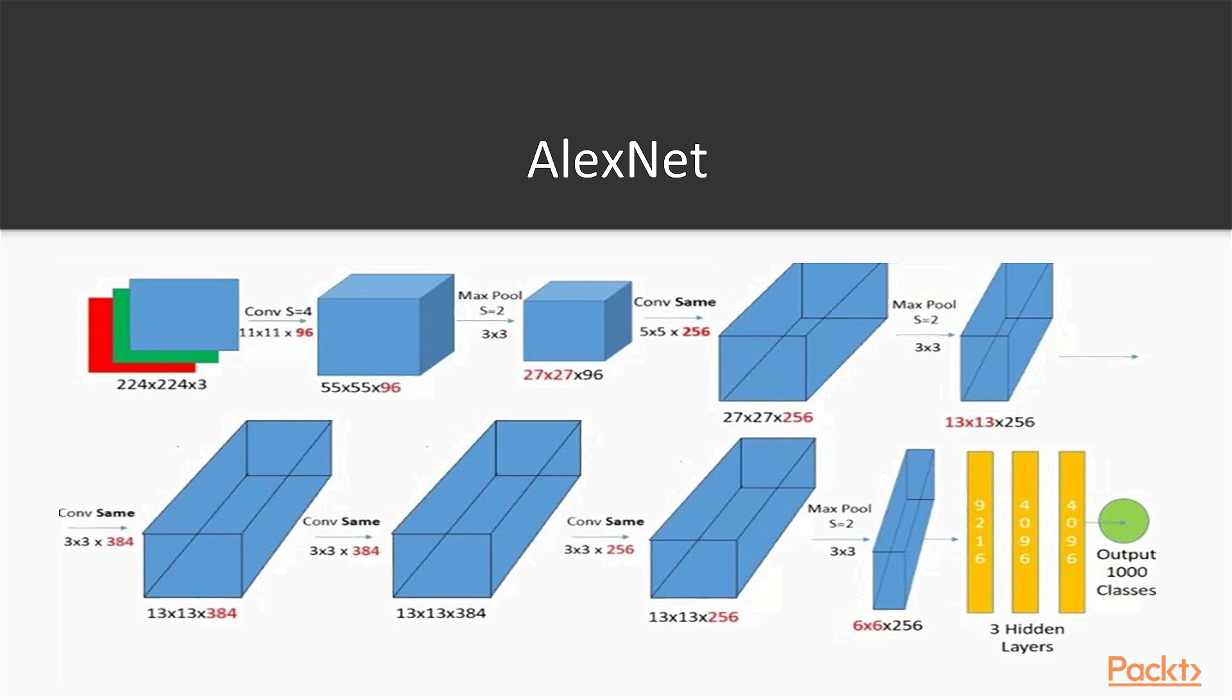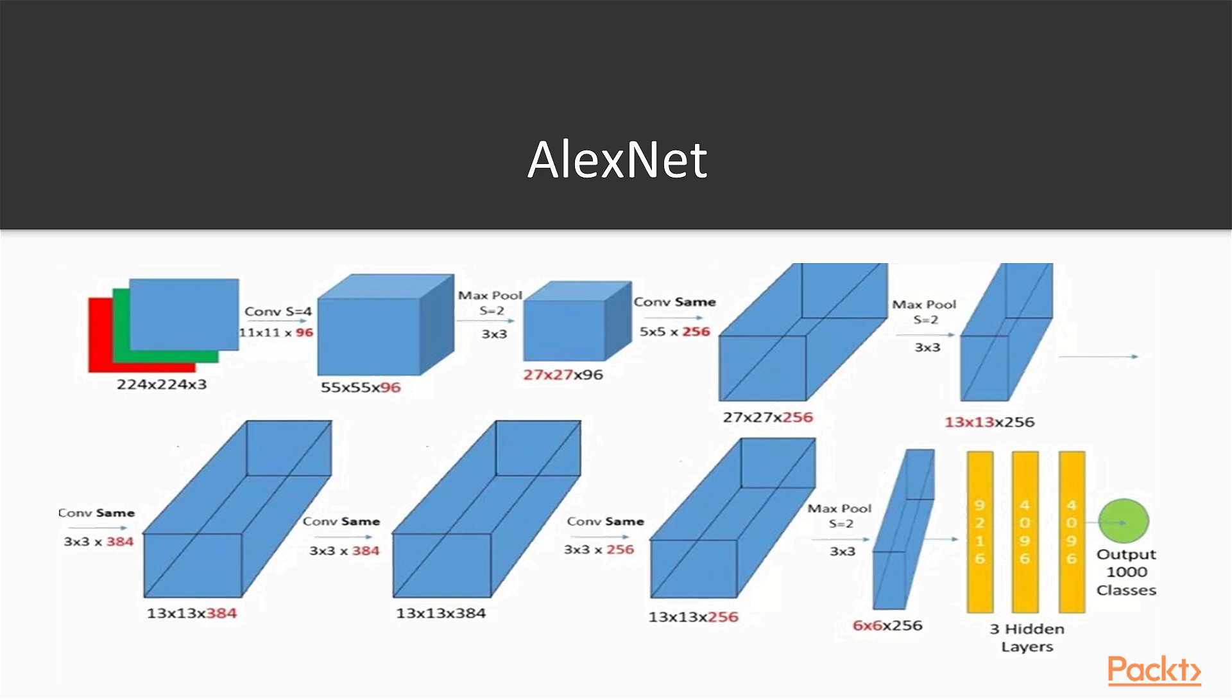Then we use convolution same 3x3 by 384, so we increase even more the third dimension and leave untouched these two dimensions. Then we apply a convolution same again 3x3 by 384, so we leave this as it was, the number of channels. Then we apply a convolution same 3x3 by 256, so we decrease a bit here the number of channels. And then we use a max pooling stride 2, 3x3 to decrease even more these first two dimensions and leave untouched the 256.